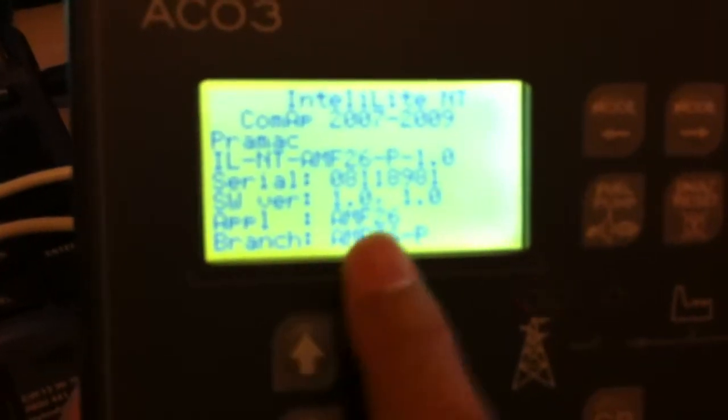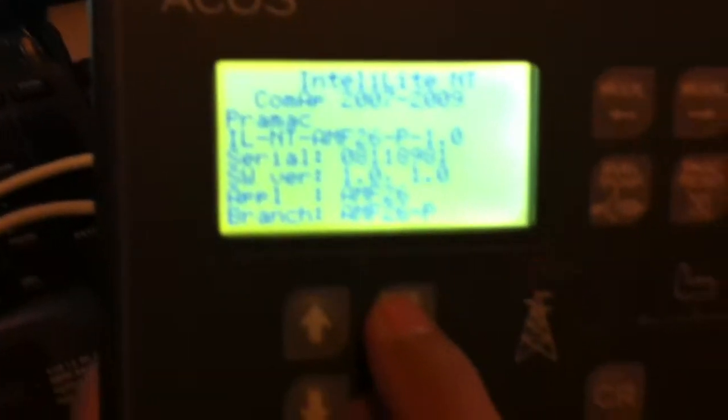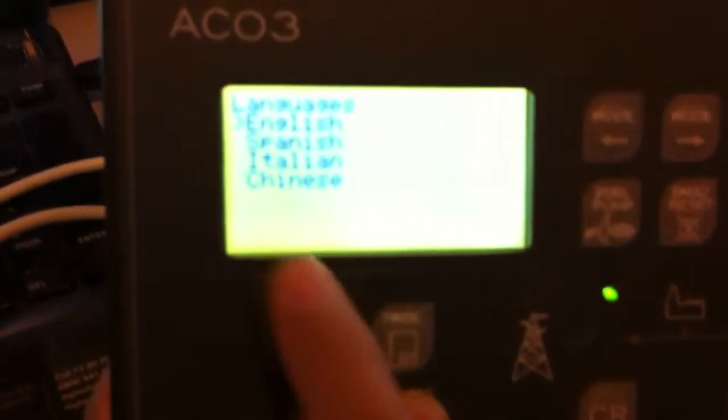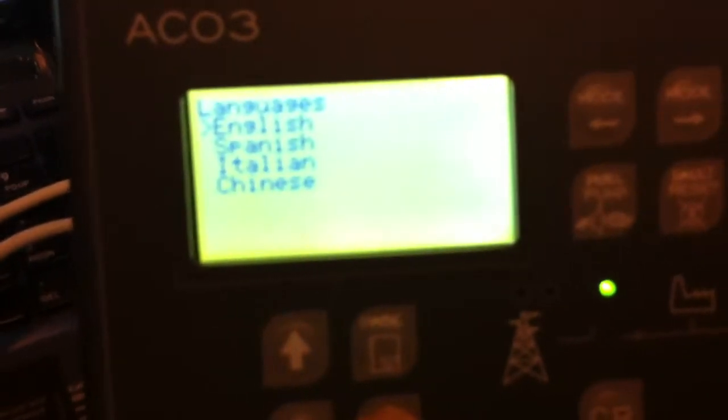One time shows you the version of the controller. Second time you go to the language. So you just press the left right, isn't it?